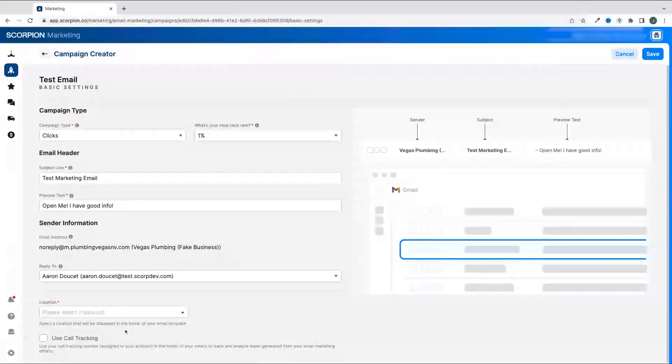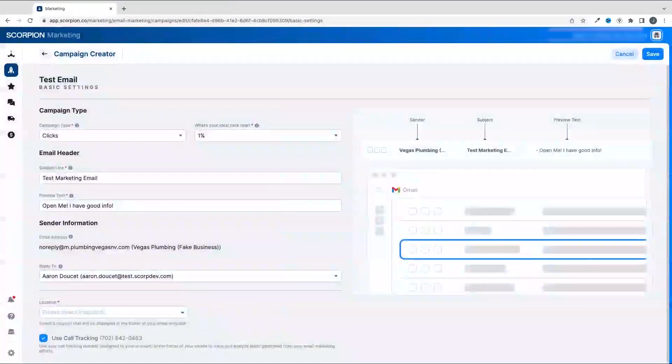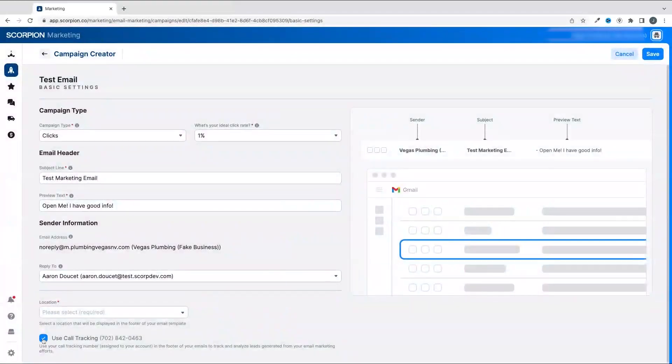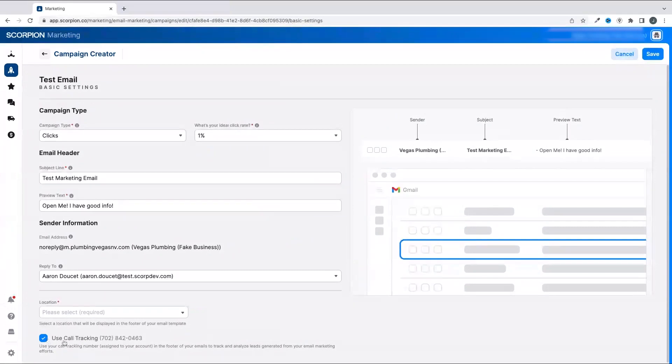If you want to use a call tracking number in the footer of the emails to track and analyze any leads generated from your campaign, click the call tracking button. We highly recommend you do this to ensure that you have proper tracking set up to know when you're getting leads from your email campaigns.